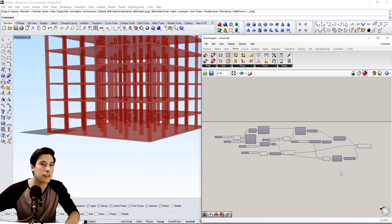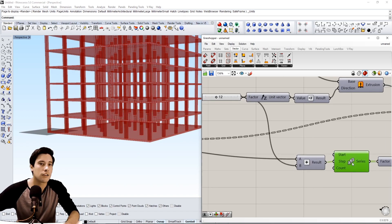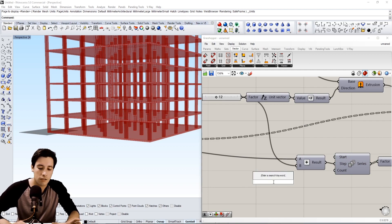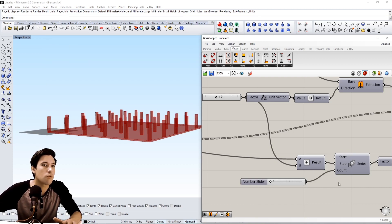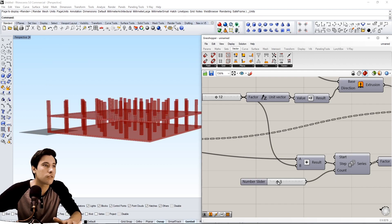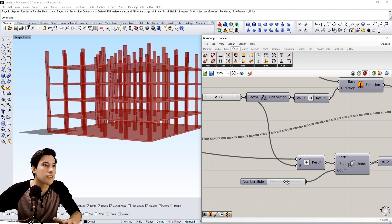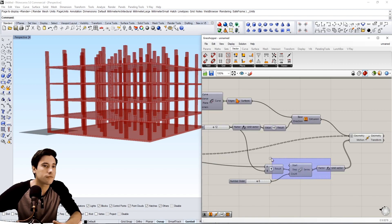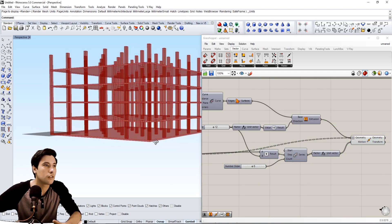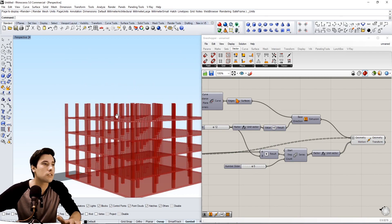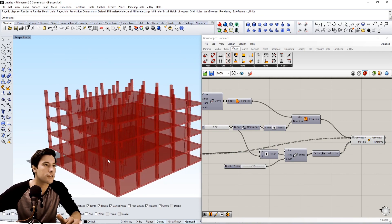We can hide everything and see the result. The count here is going to give us the number of floors — from one to ten we can say we want one floor, two floors, three floors, four floors, and so on.